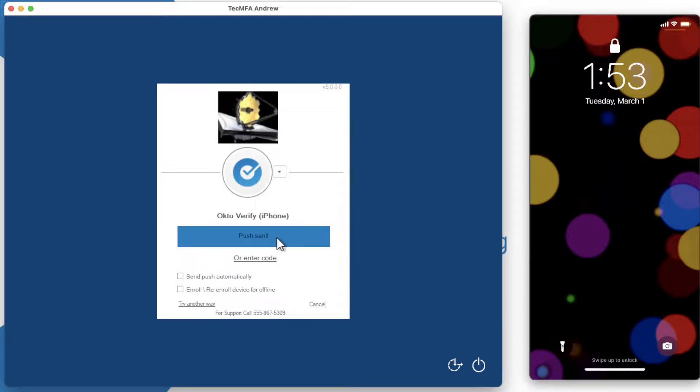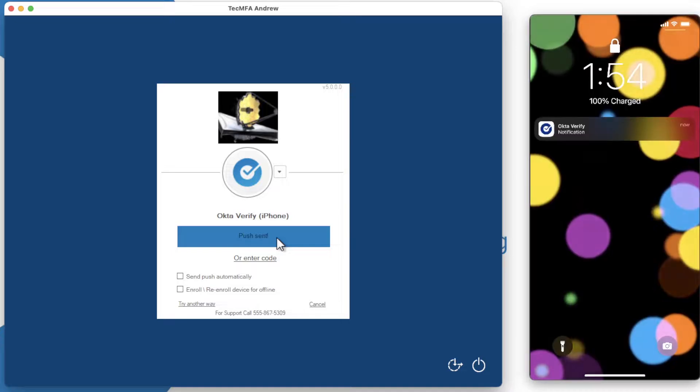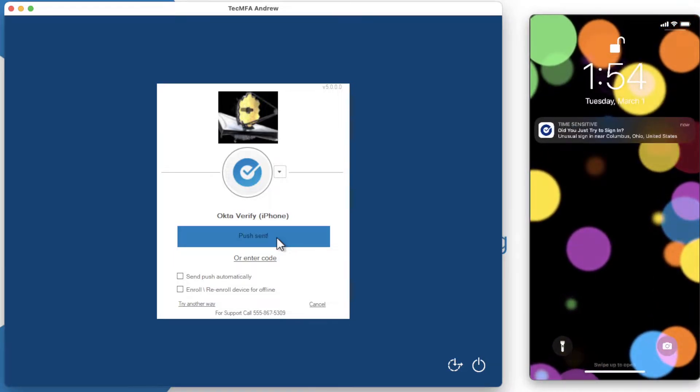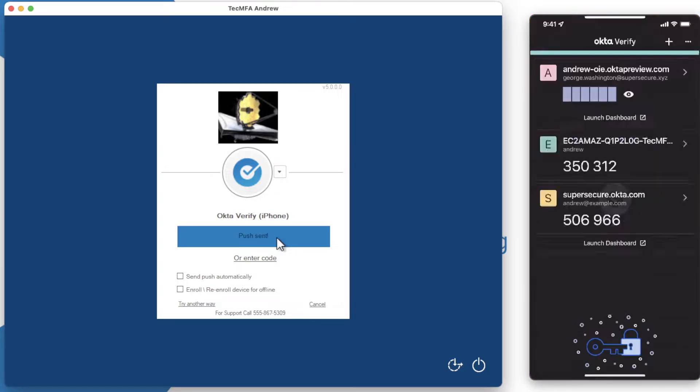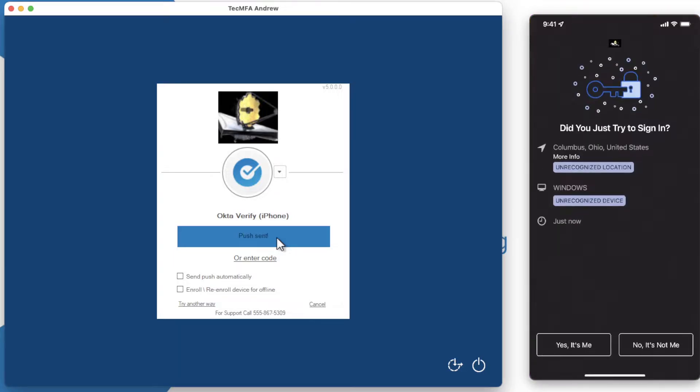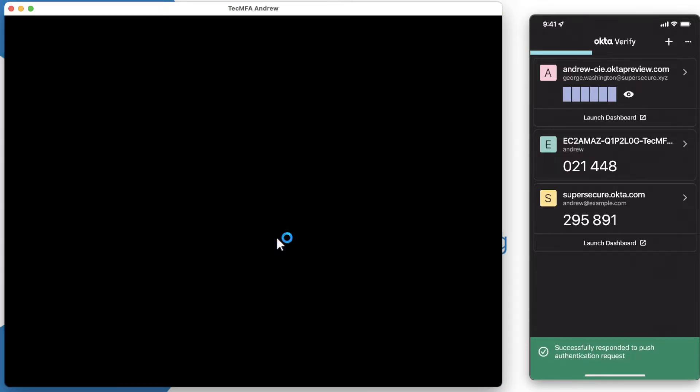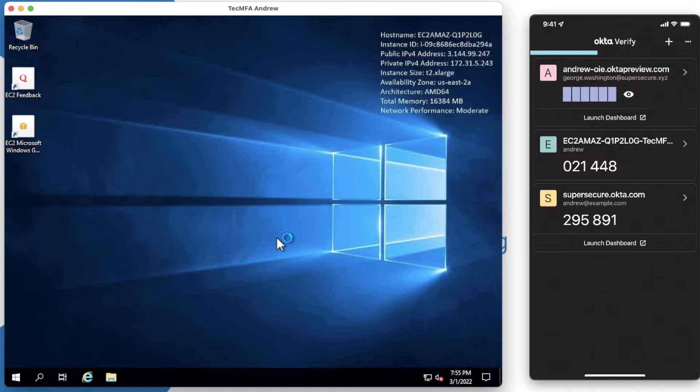Let's click Send Push, and as you can see, I've received a push notification on the right-hand side. Tapping on that notification will give me a yes or no prompt to determine if it was in fact my login. Clicking yes will allow me to now access my desktop with that MFA response.